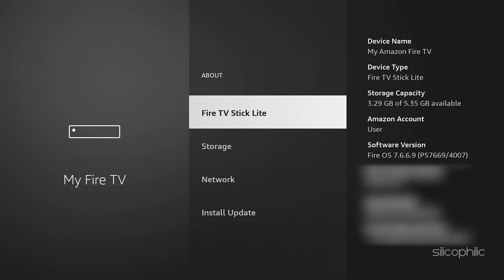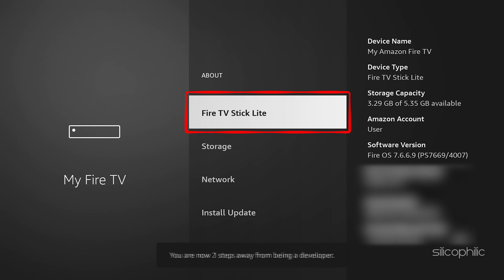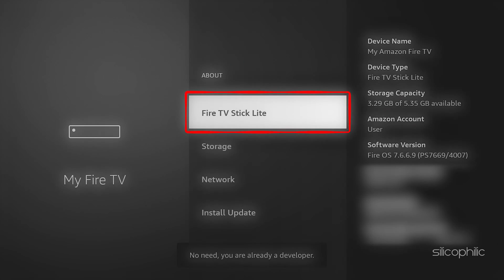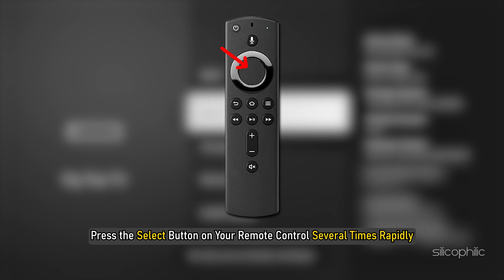Now here is the trick. Highlight the name of your Fire Stick or TV on the About screen and press the Select button on your remote control several times rapidly.